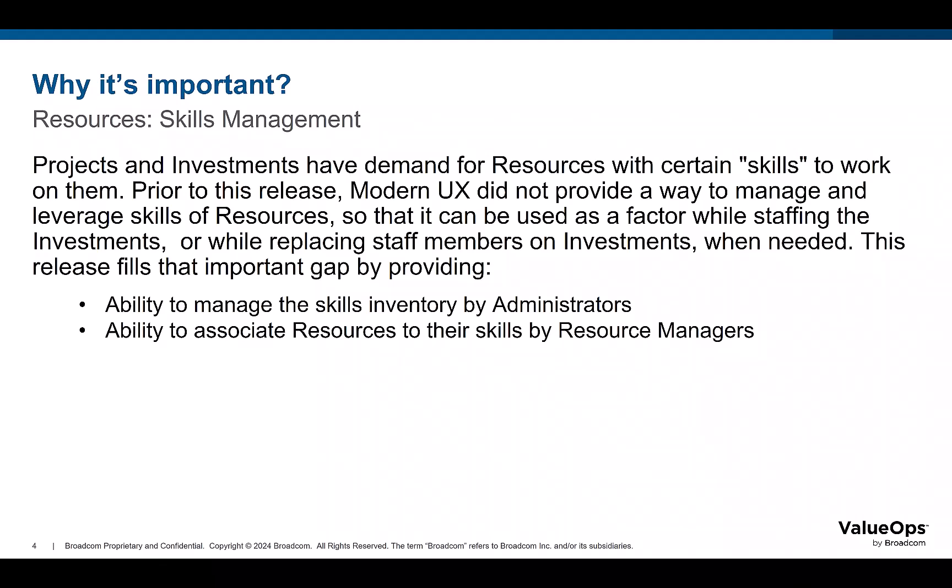prior to this release, in Modern UX, neither there was a way to have a skills library nor a way to associate skills to resources.